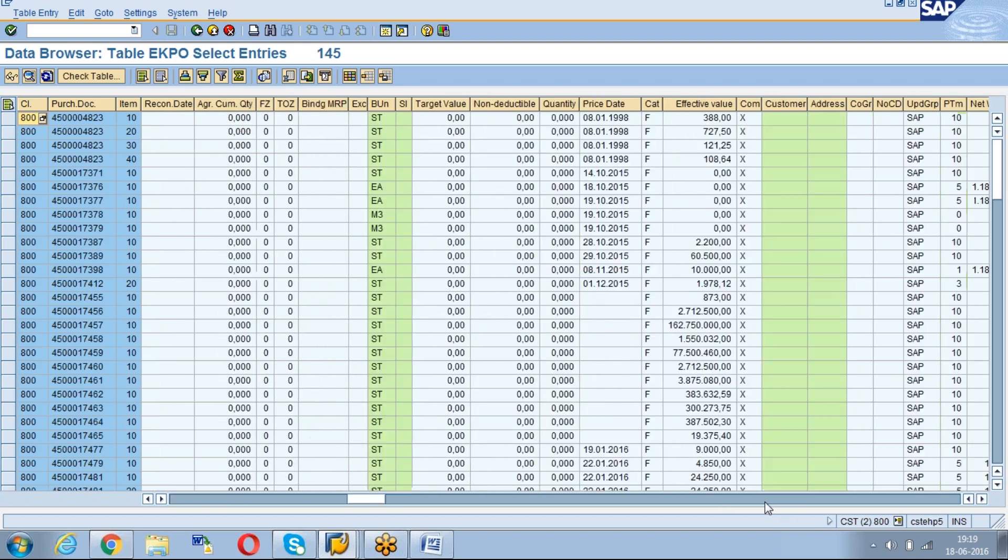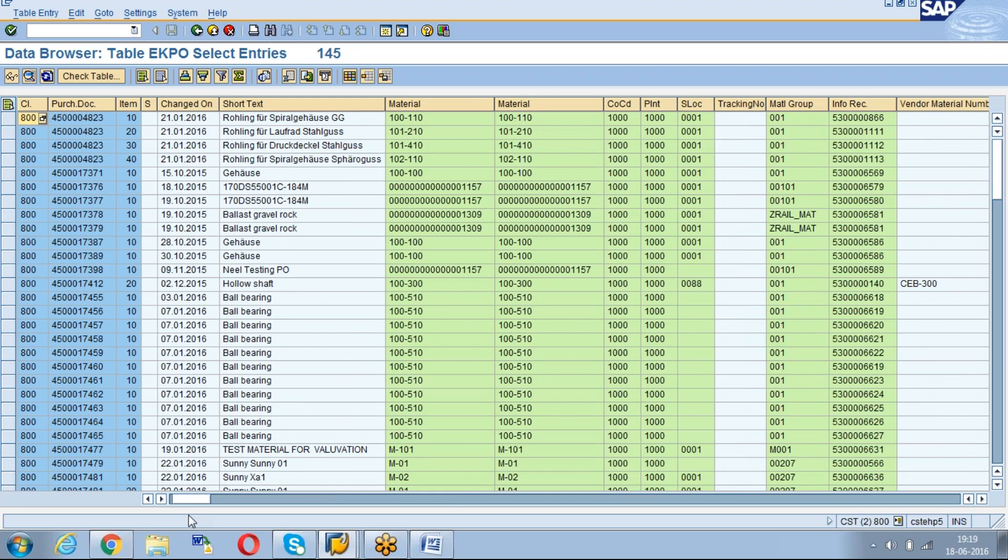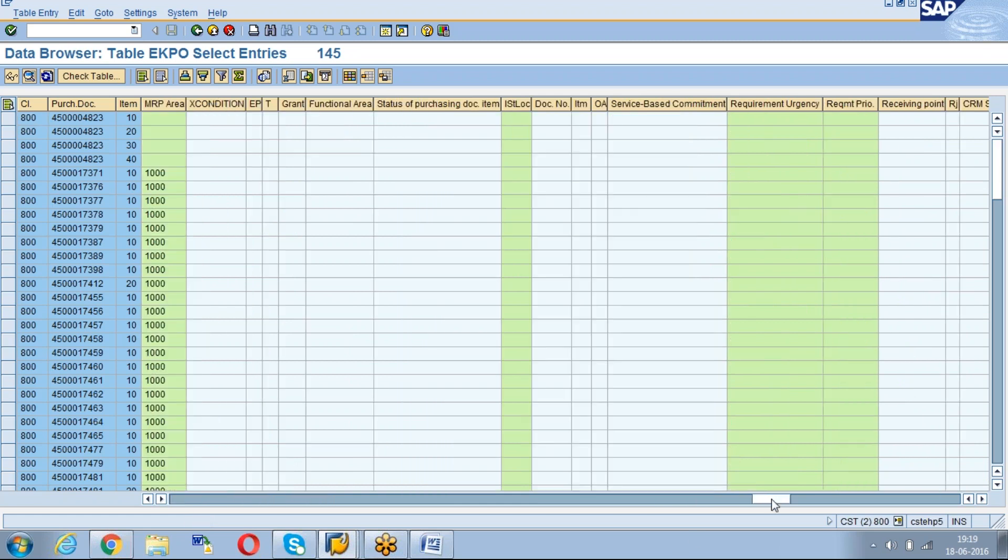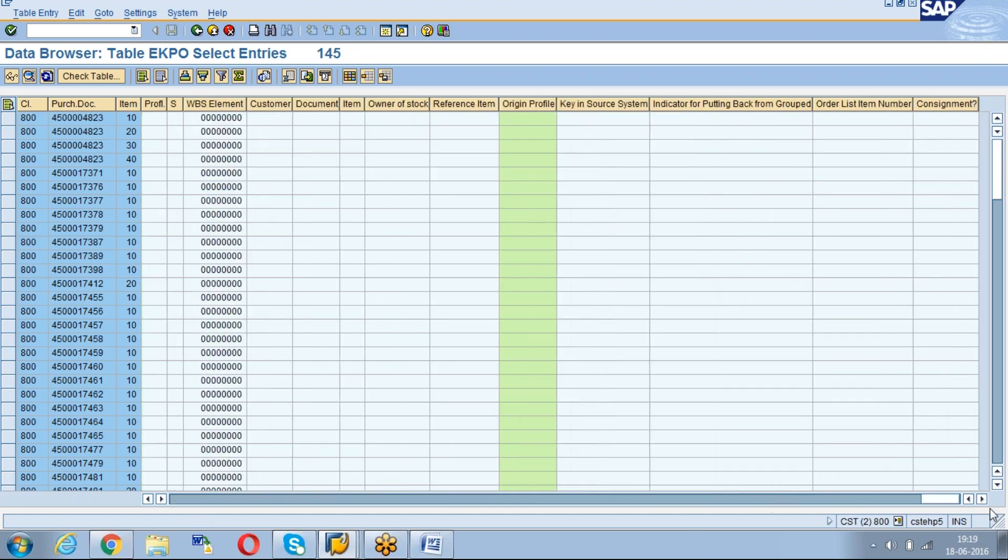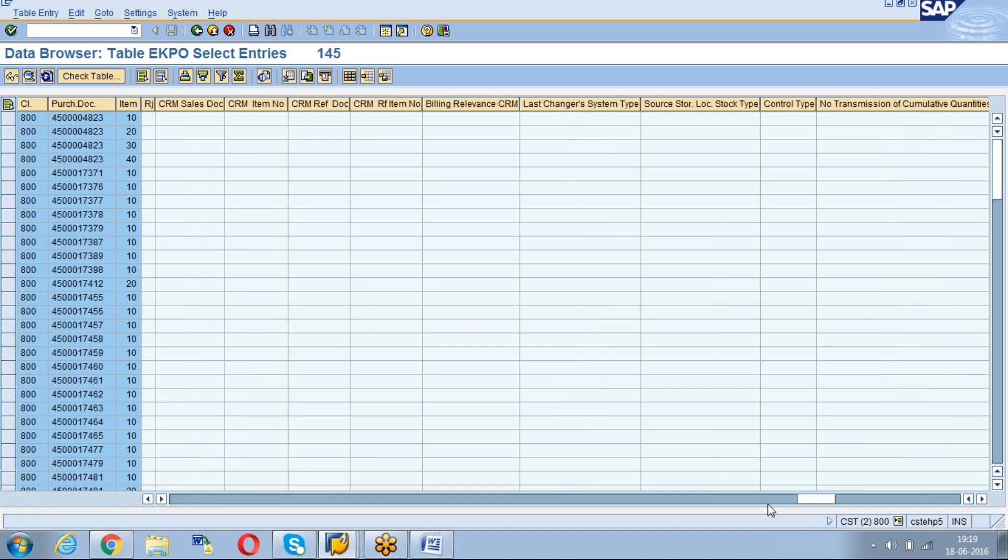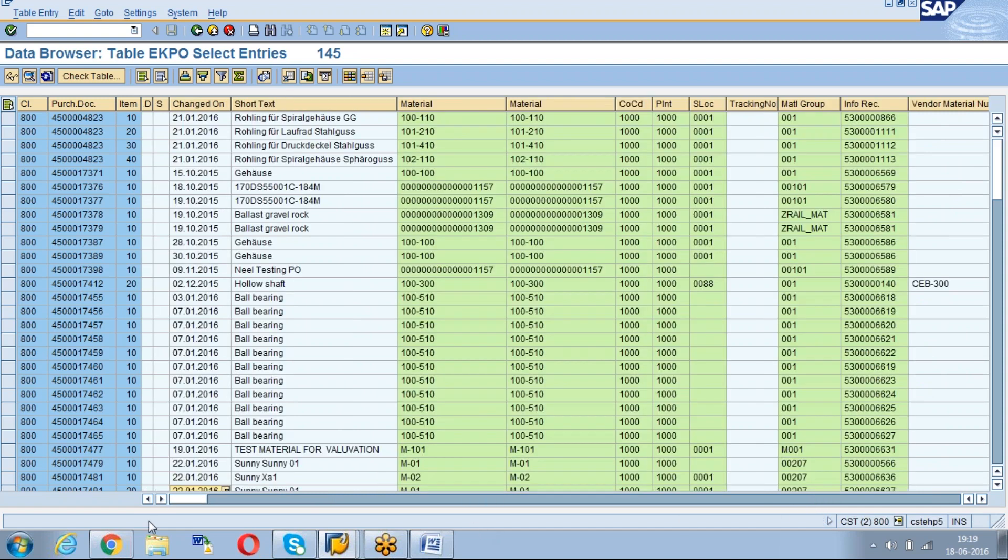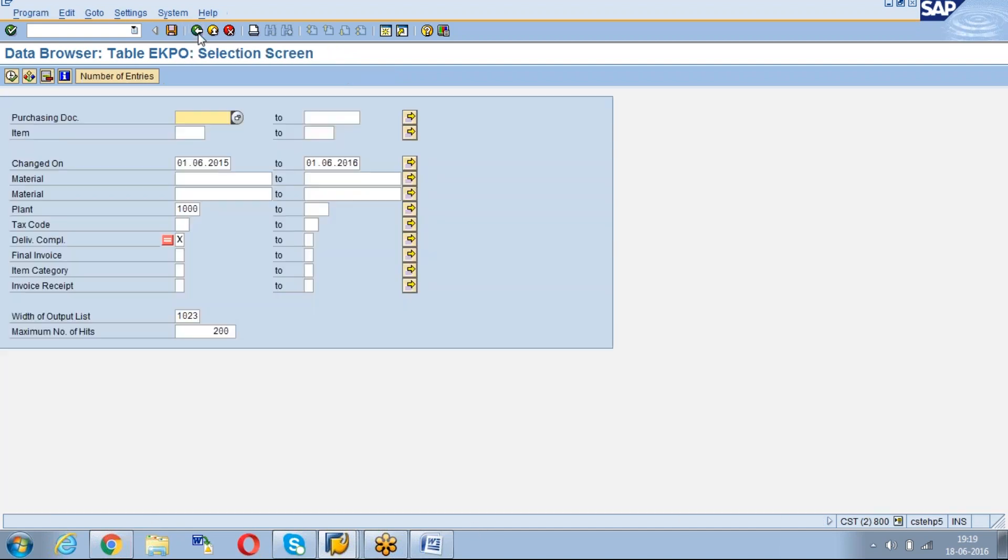Here you can see how much quantity is pending for GR. This is the list of POs which are open for GR in the specific period of time.